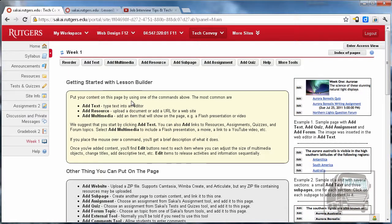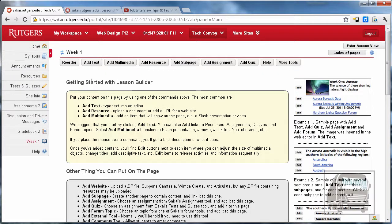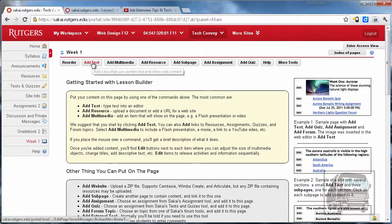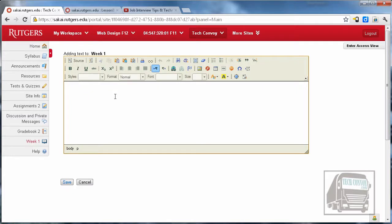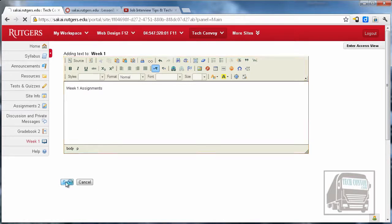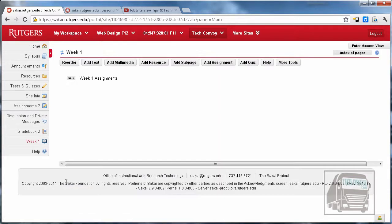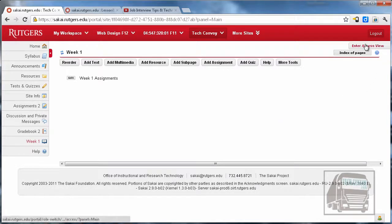We're going to get started by just adding some text to our page. Hit the add text and you can add just plain text—you could say week one assignments and hit save.